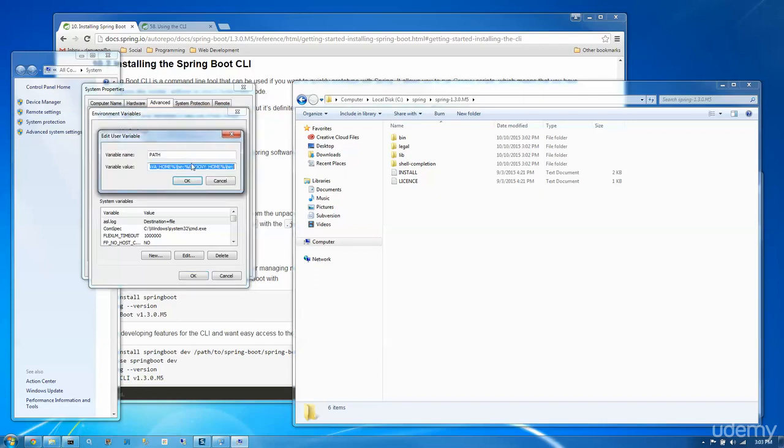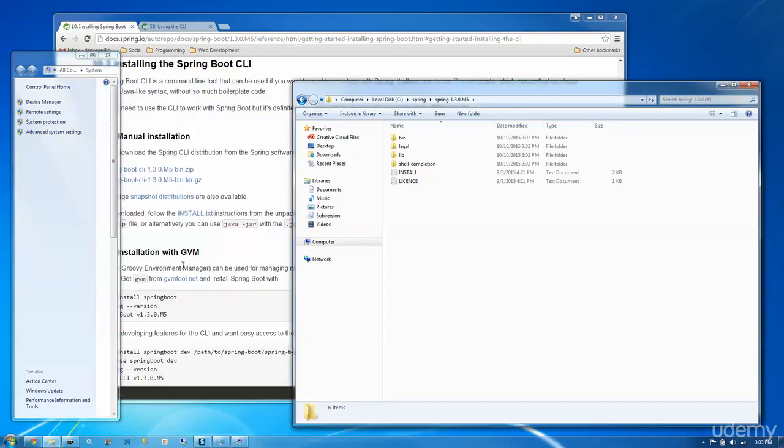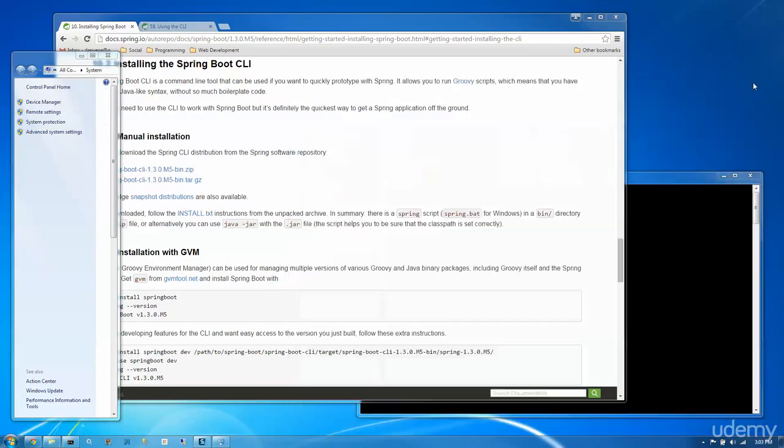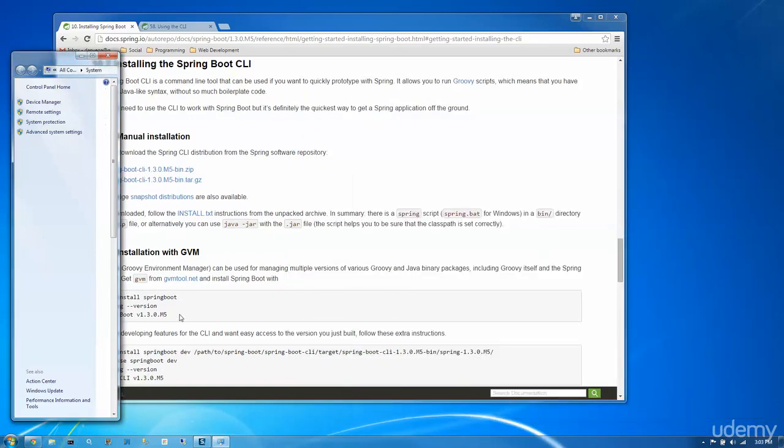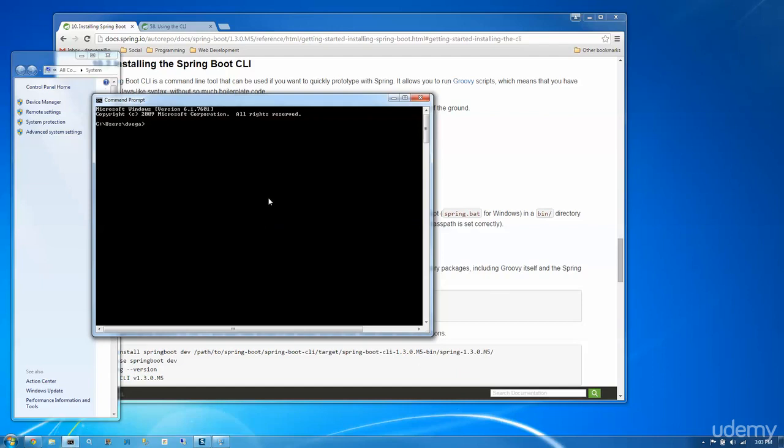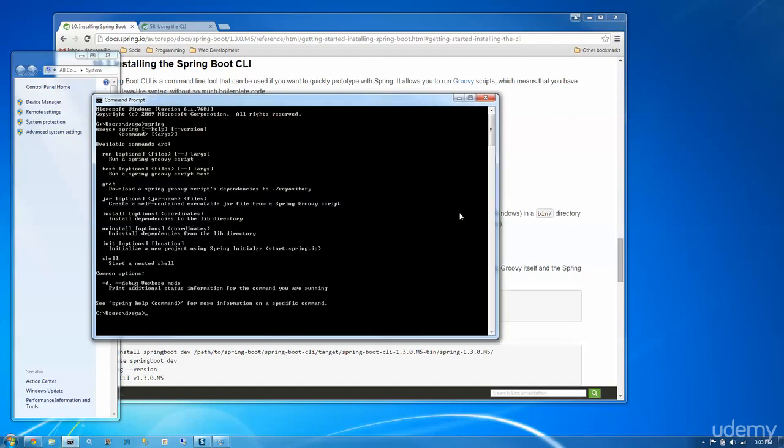Finally, we're going to update the path to include spring home and the bin folder. All right, so once all of that is done, let's open up a command prompt, and we should be able to type spring, and there you go.